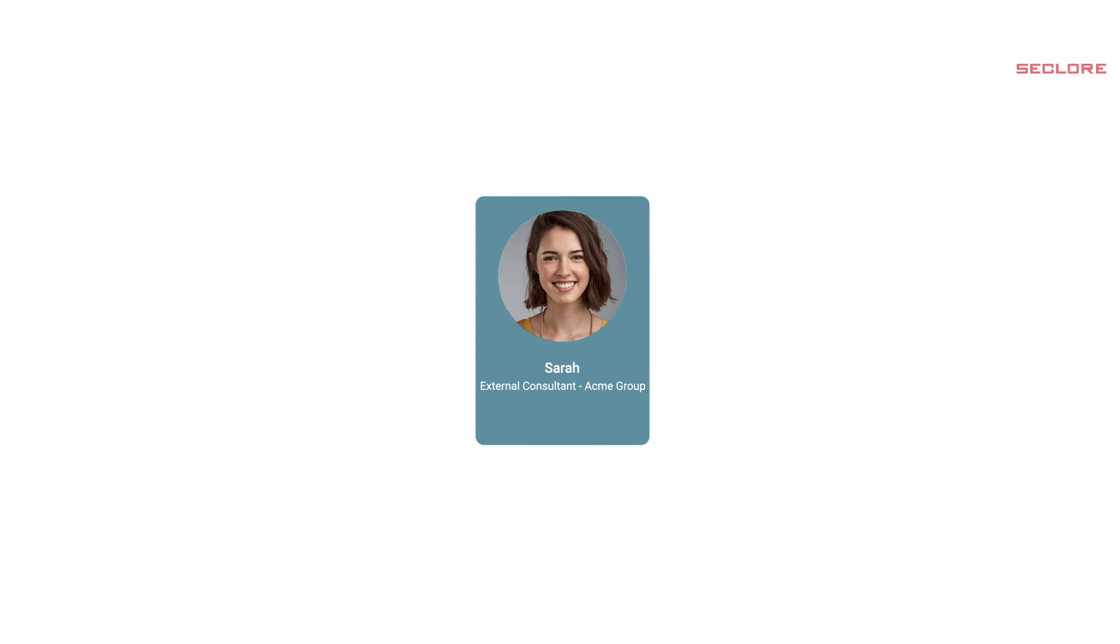Next, we'll see how Sarah, the external consultant, can easily access and work on the protected document.